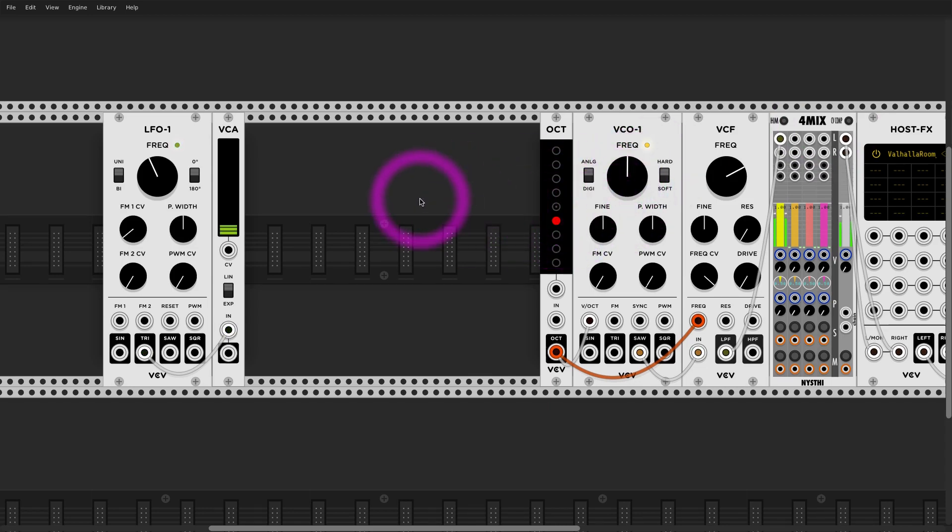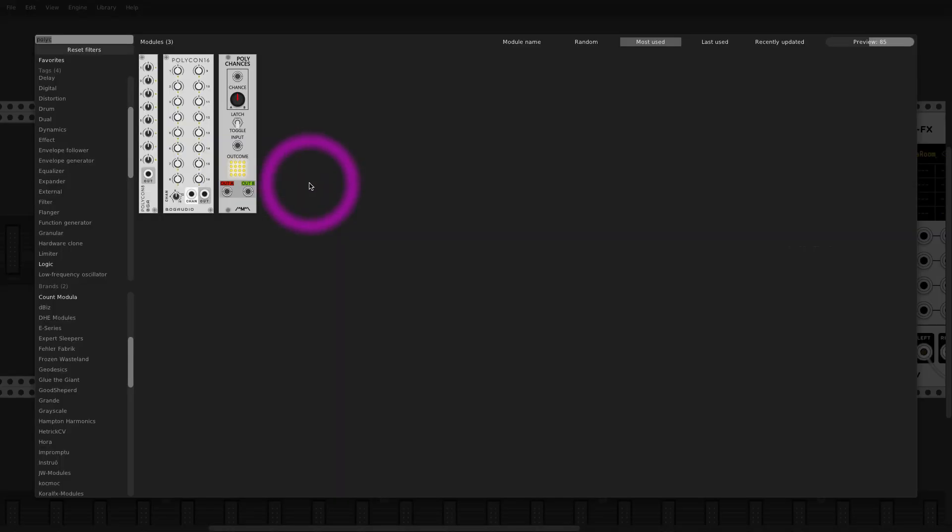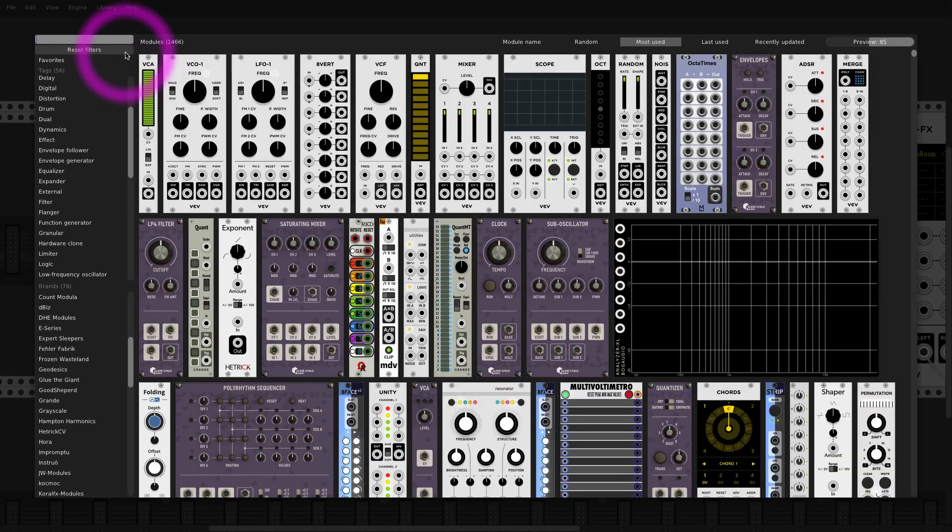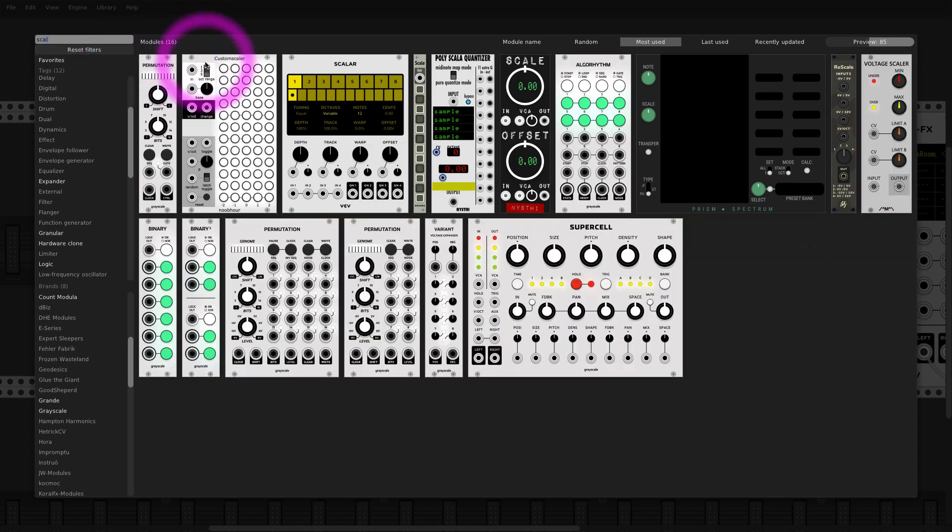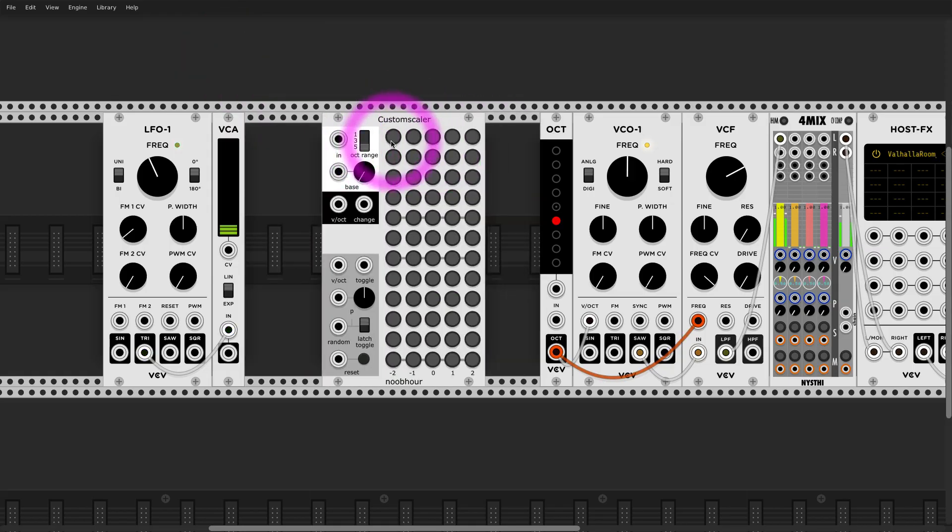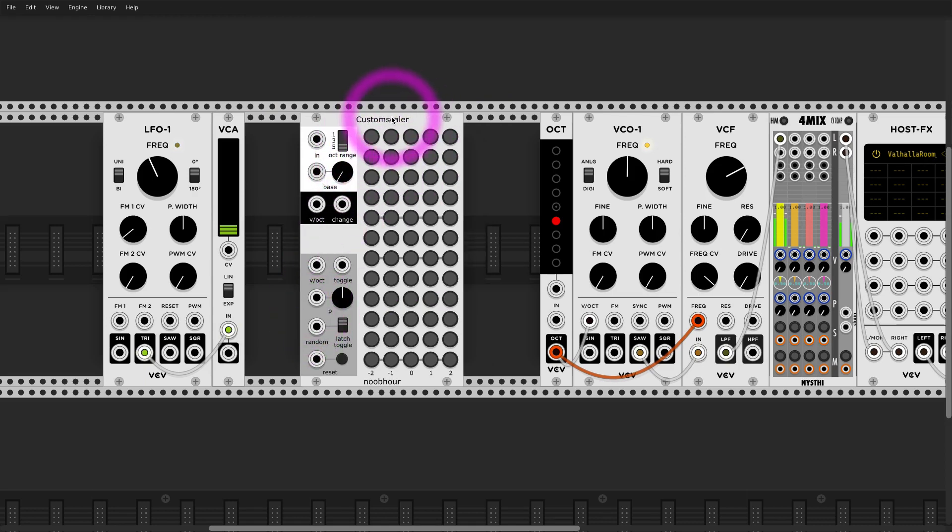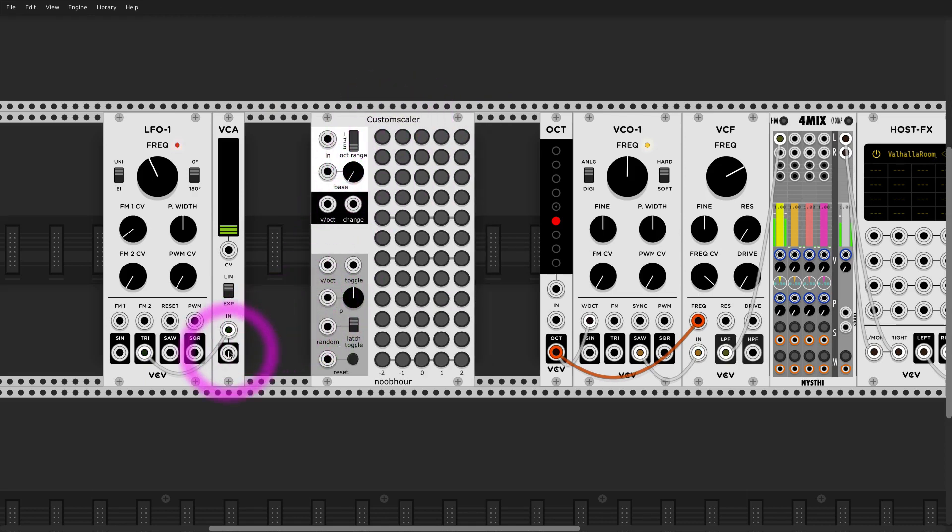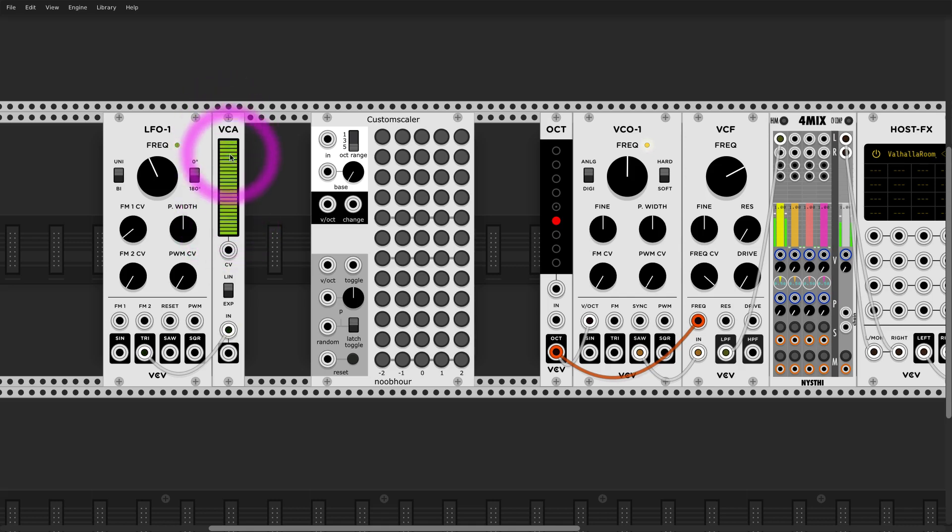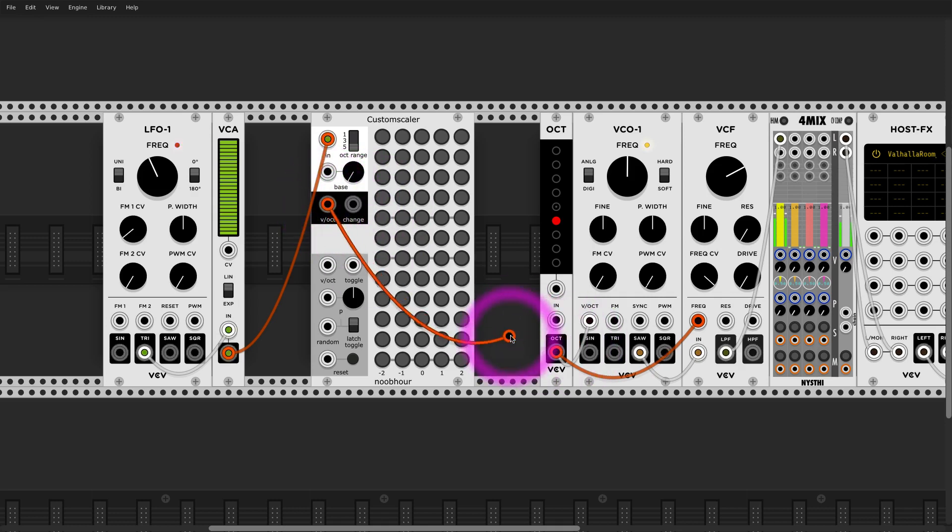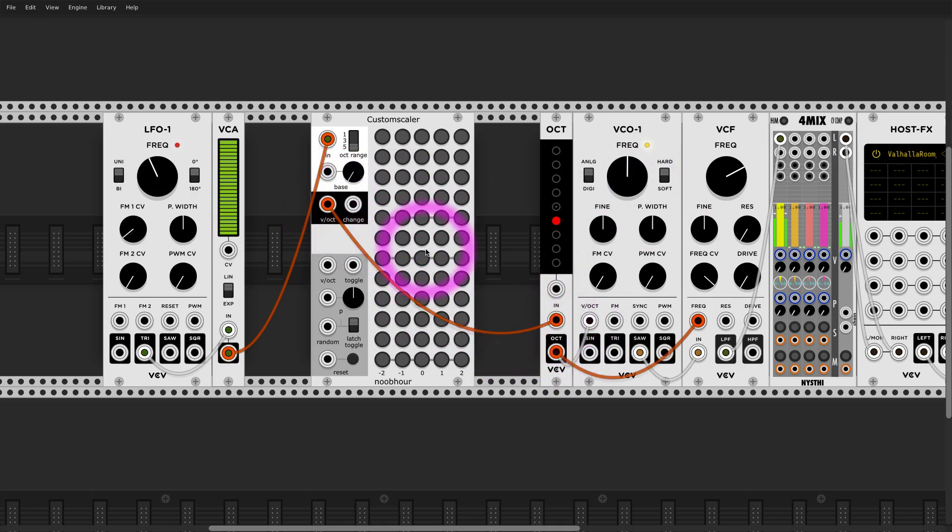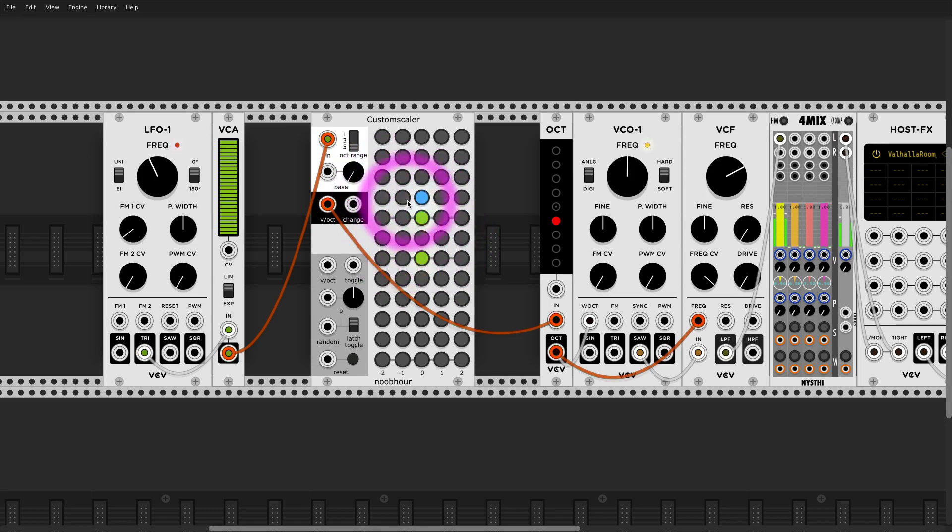So that was Grande. There's also a fantastic quantizer called Scalar Custom Scalar, and this one is actually proportional by default. So in this case you're feeding entire range from zero to 10 volt on the input, and you decide which notes you need and then it will spread it evenly.